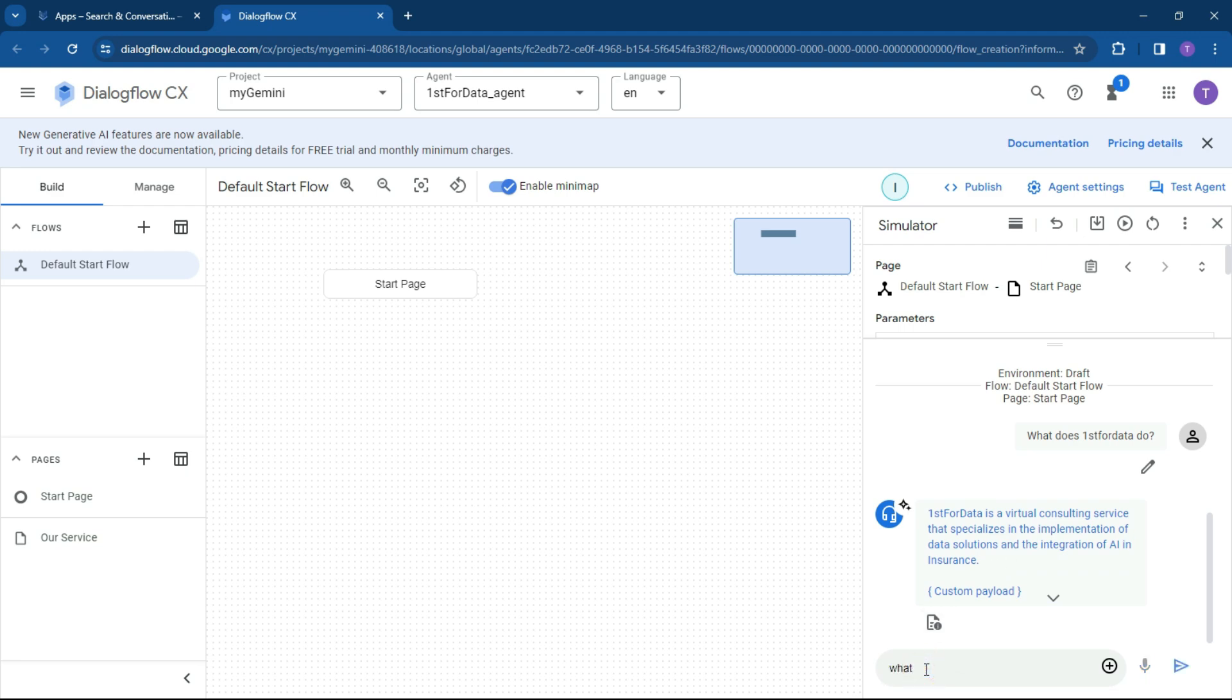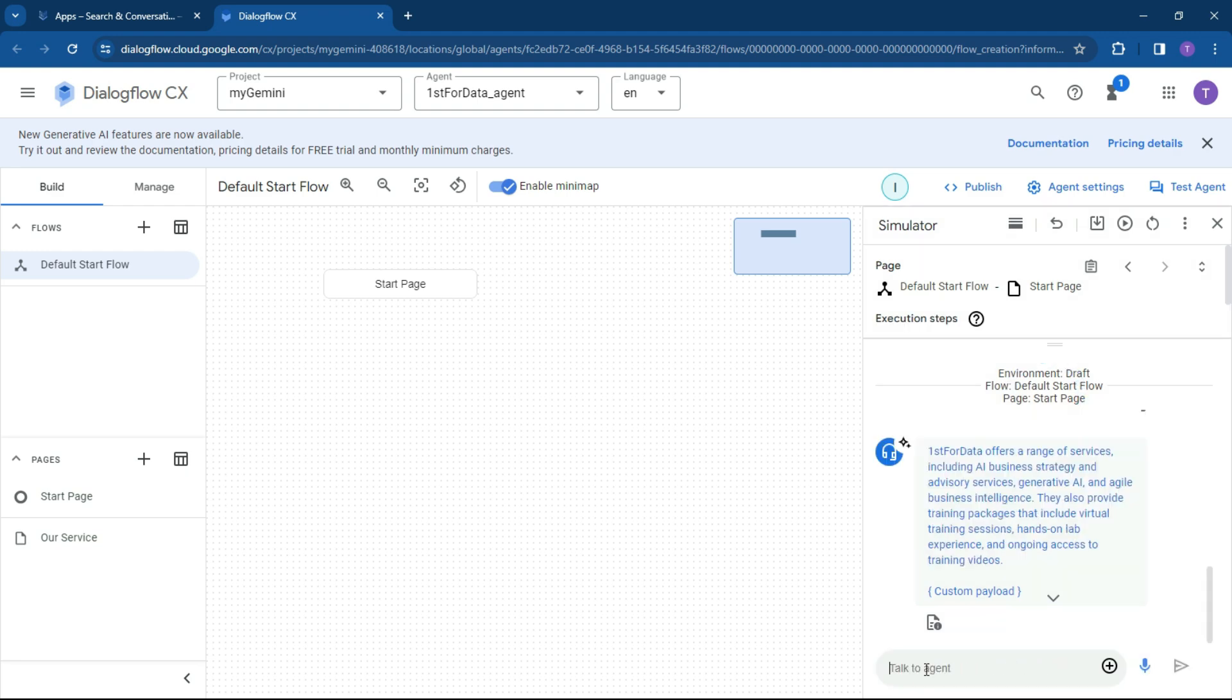So what services does First4Data have? And what we can pop in here is just ultimately test that out. So range of services, AI business strategy, generative AI, Agile business intelligence training. Absolutely 100% right. So this over here is working quite well. If you want to fine tune this and start working with a bit more stuff, go add some more data to your data store. But we won't do that right now. But what we're going to do now is publish it off.